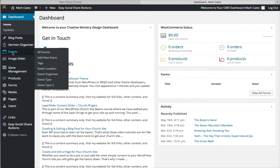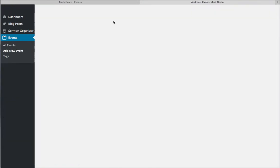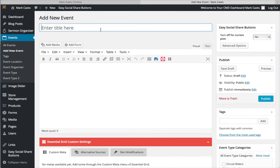When this loads, it's going to show us a list of all the events we have. We just have one in place so far. We want to create a new event, so we click Add New Event, and this brings up a page where you put in everything you want people to know about the event.